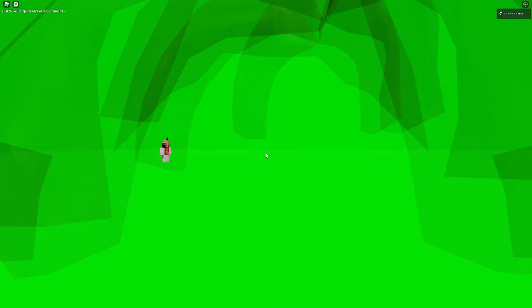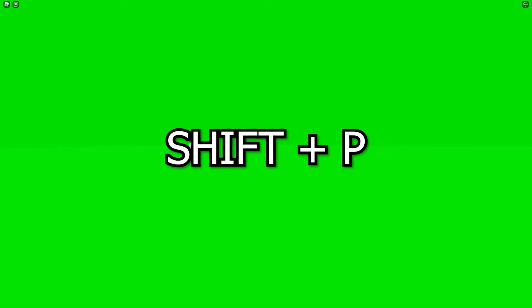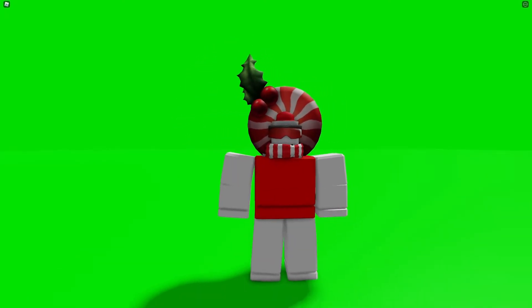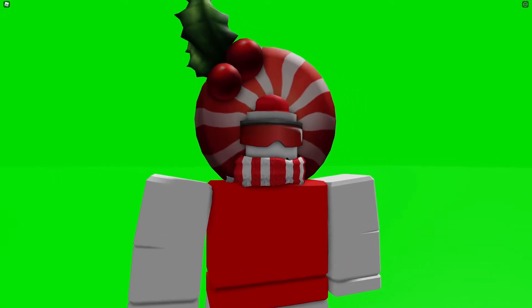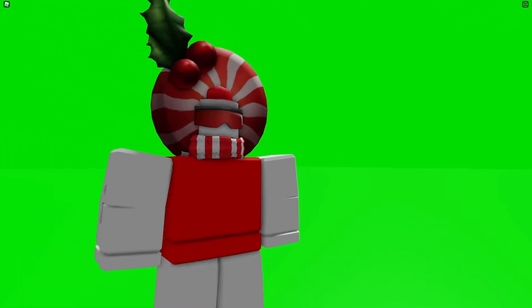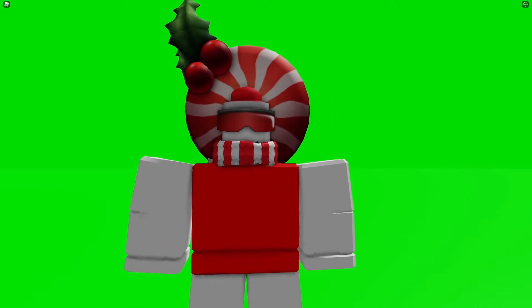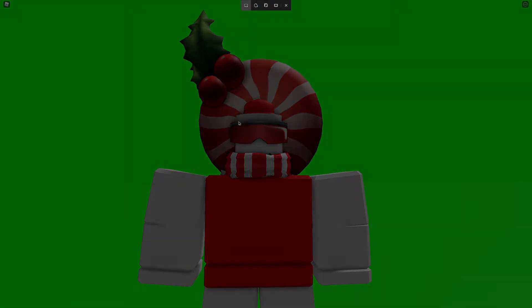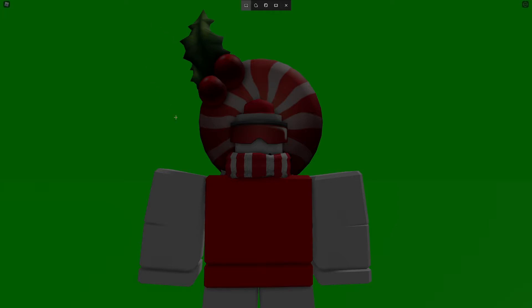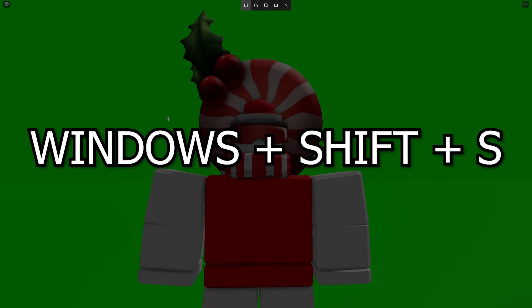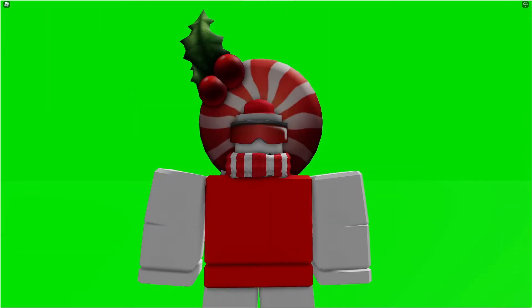Close the chat — actually, it'll close itself. Press Shift + P to activate the spectate/free camera mode. Go near your character, zoom in, and position yourself to get the full character in frame. Then take a screenshot — you can use Snipping Tool or press Windows + Shift + S to capture the screen.